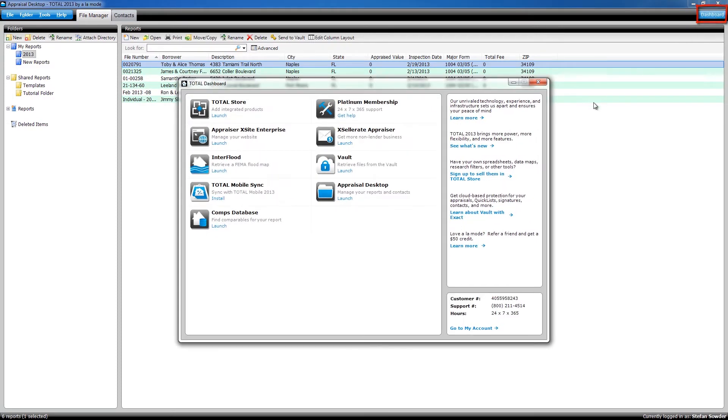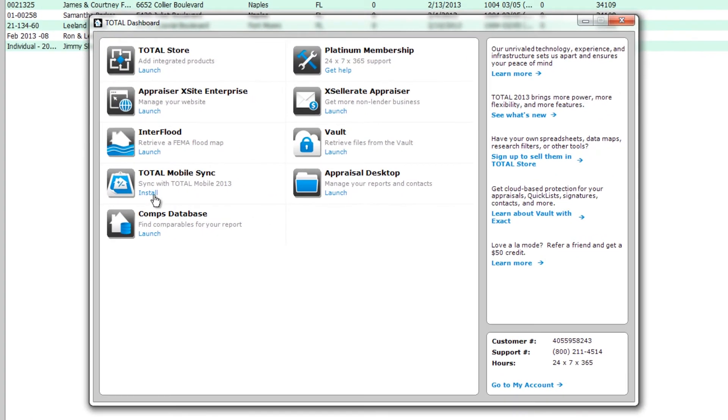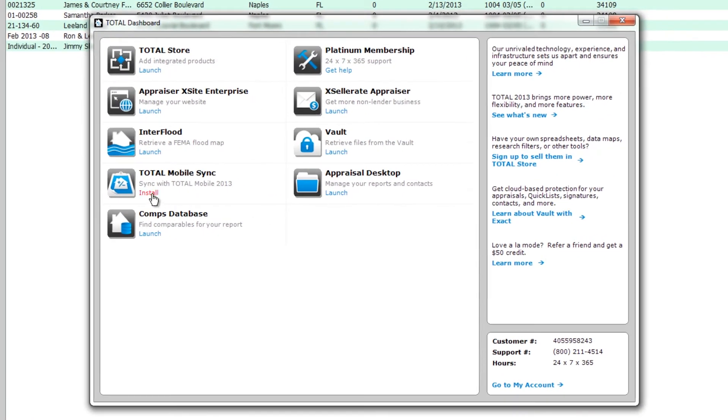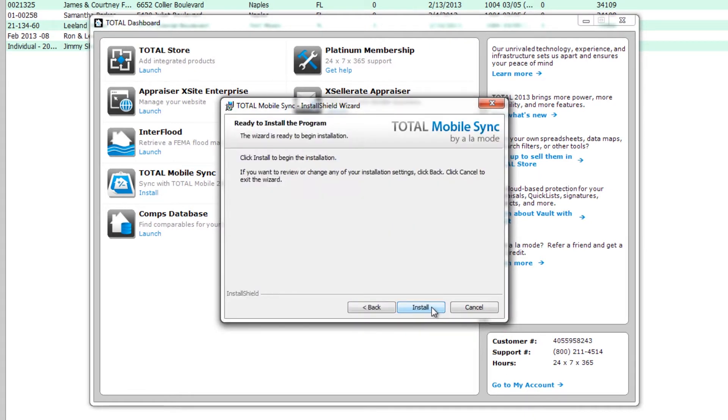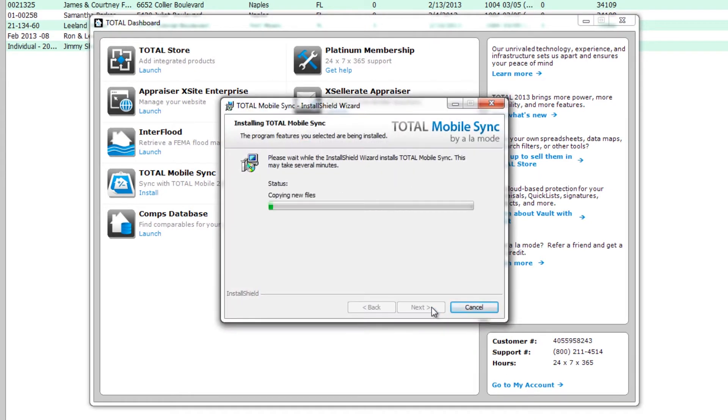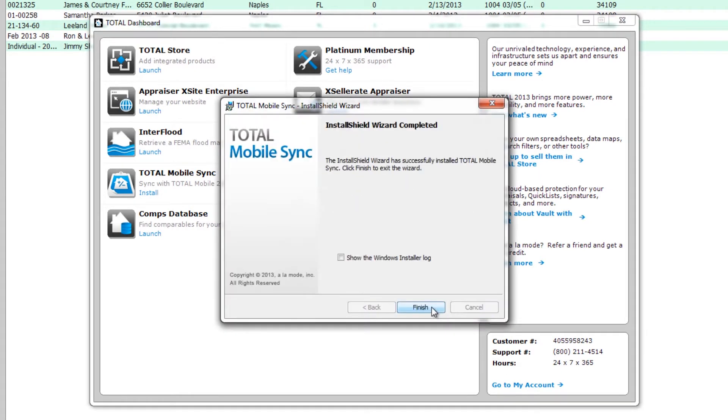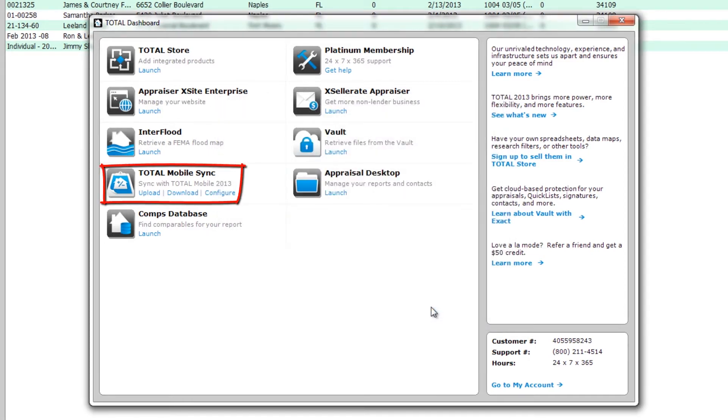In the dashboard, find Total Mobile Sync and click Install. Follow the steps to install Total Mobile Sync. When Total Mobile Sync is installed, you'll see new options in the dashboard.